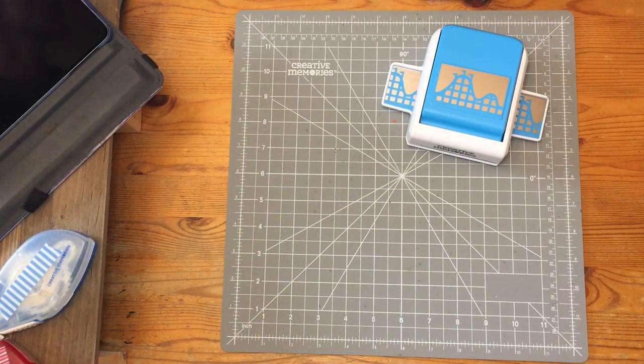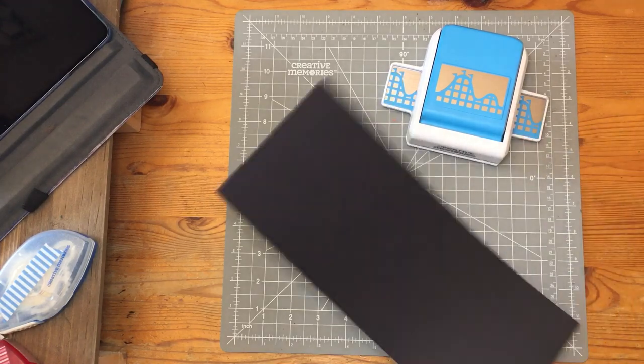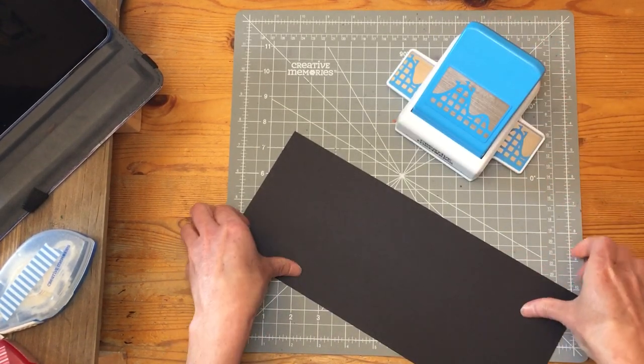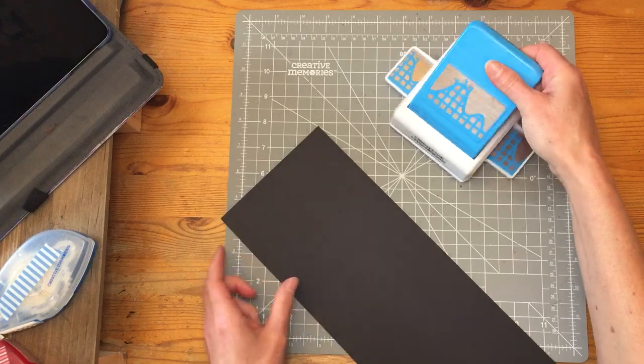First, using your black cardstock, you'll punch your border with the rollercoaster punch.